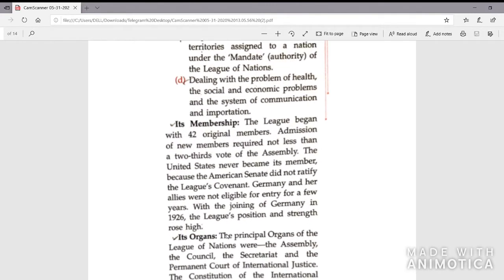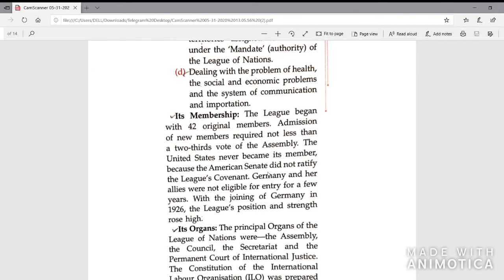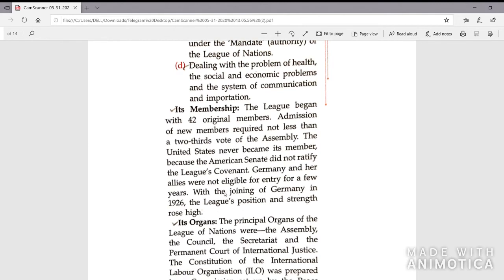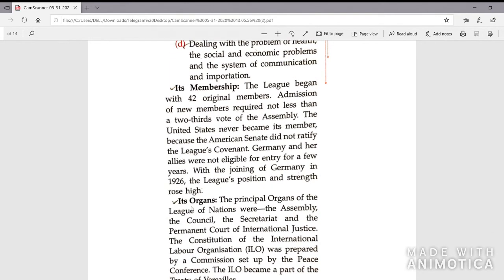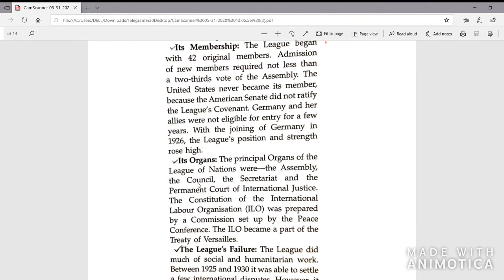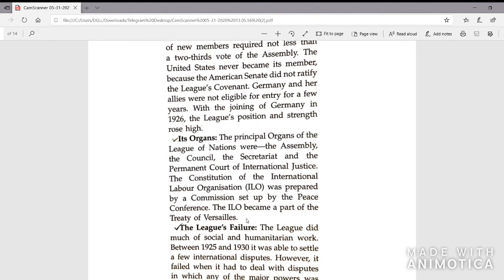The League began with original 42 members, and admission of new members required not less than two-thirds of the vote of the Assembly. The United States never became a member because the American Senate did not ratify the League's covenant. Germany and her allies were not eligible for entry for a few years. With Germany joining in 1926, the League's position and strength rose high. The principal organs of the League were the Assembly, the Council, the Secretariat, and the Permanent Court of International Justice. The ILO — International Labour Organization — also became part of the treaty arrangements.